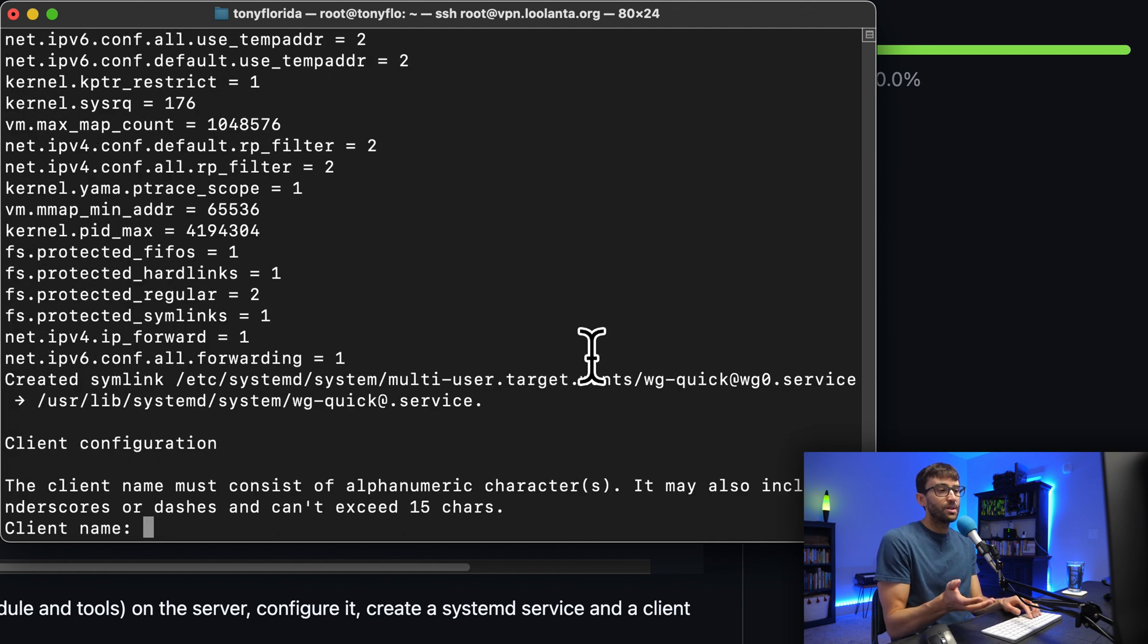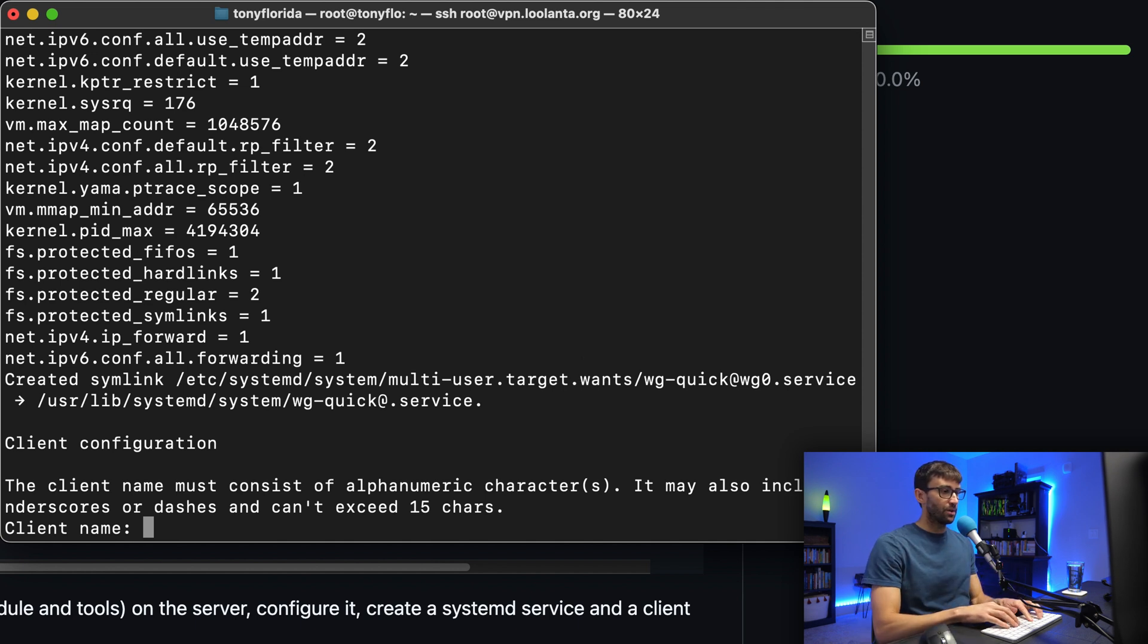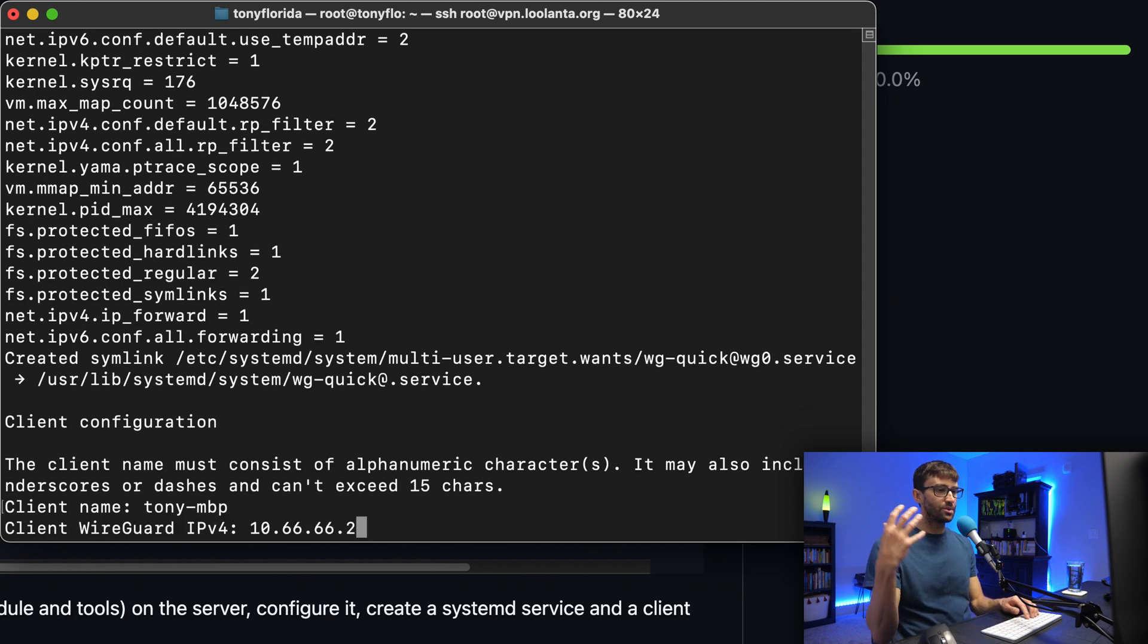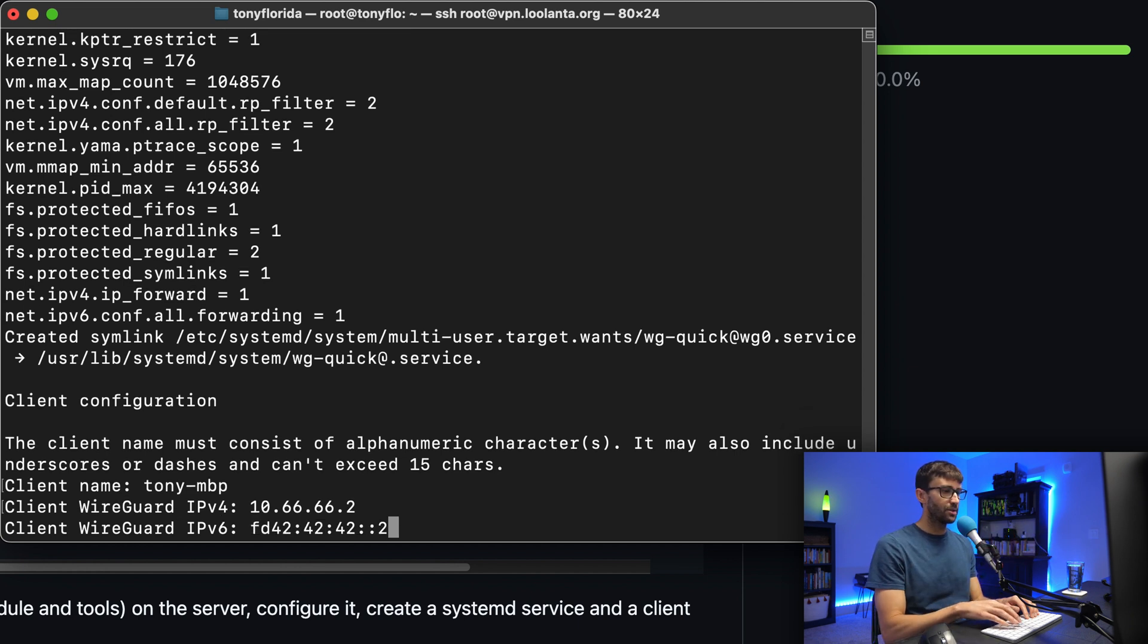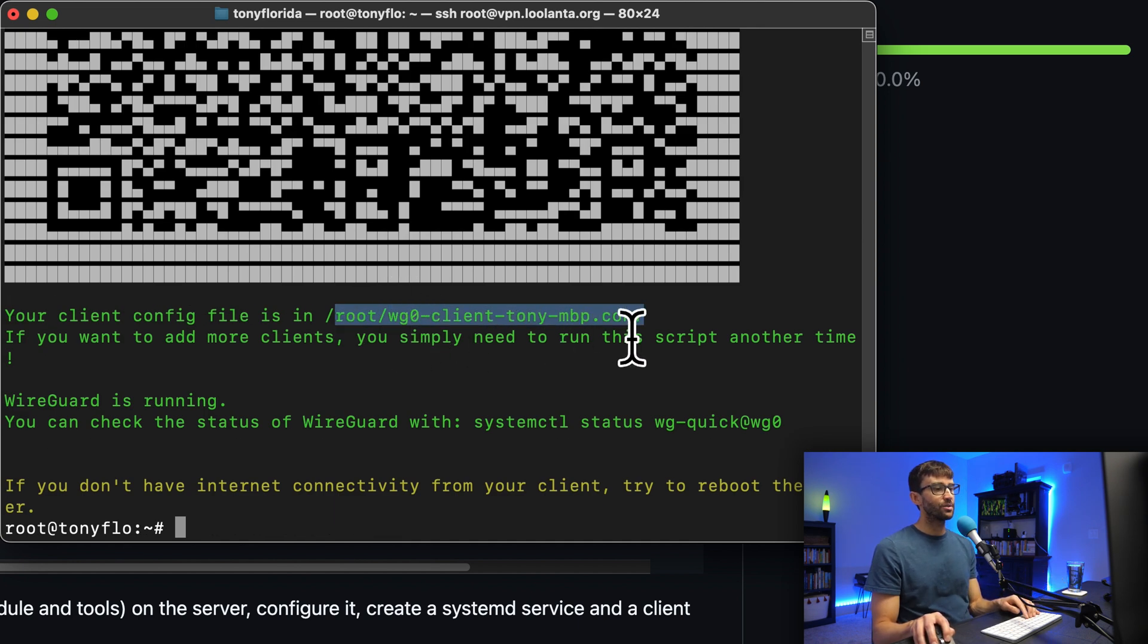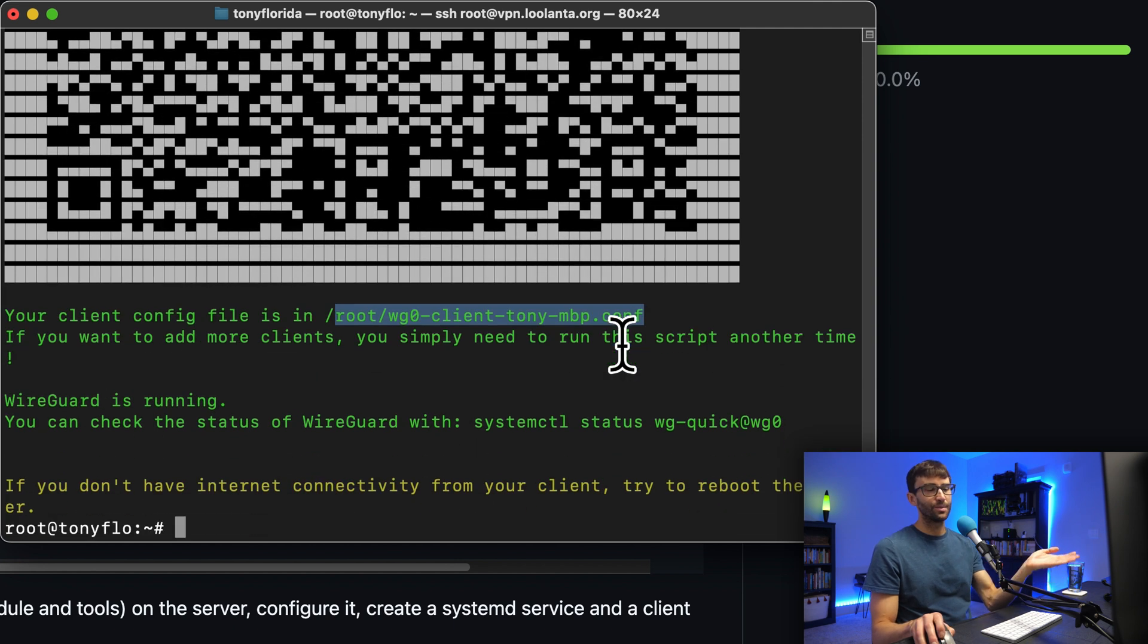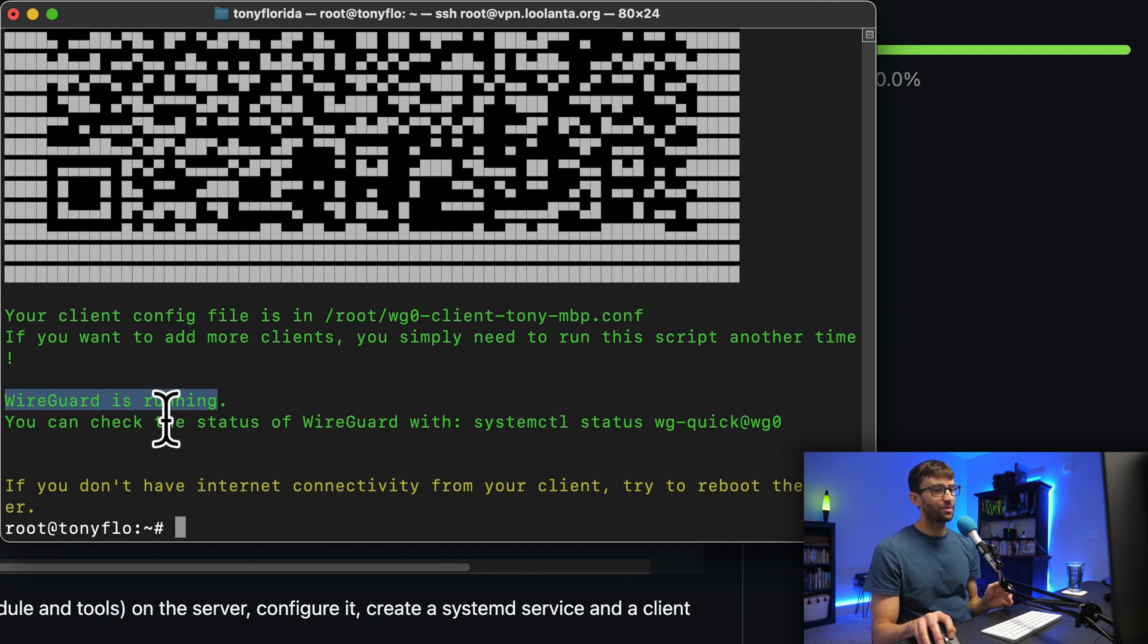Let's make our first client configuration. This is going to be for the computer that I'm on right now, my MacBook. So I'm going to call it Tony's MacBook Pro, hit enter. It's going to default to an IPv4 address, which is just one incremented to two. We'll hit enter, and then same thing for IPv6. Now we have our first client configuration, which is located in this directory. There's a nifty QR code here that you can use if you want to download that. We're going to do that with secure copy in just a second. But basically, it says here, WireGuard is running.